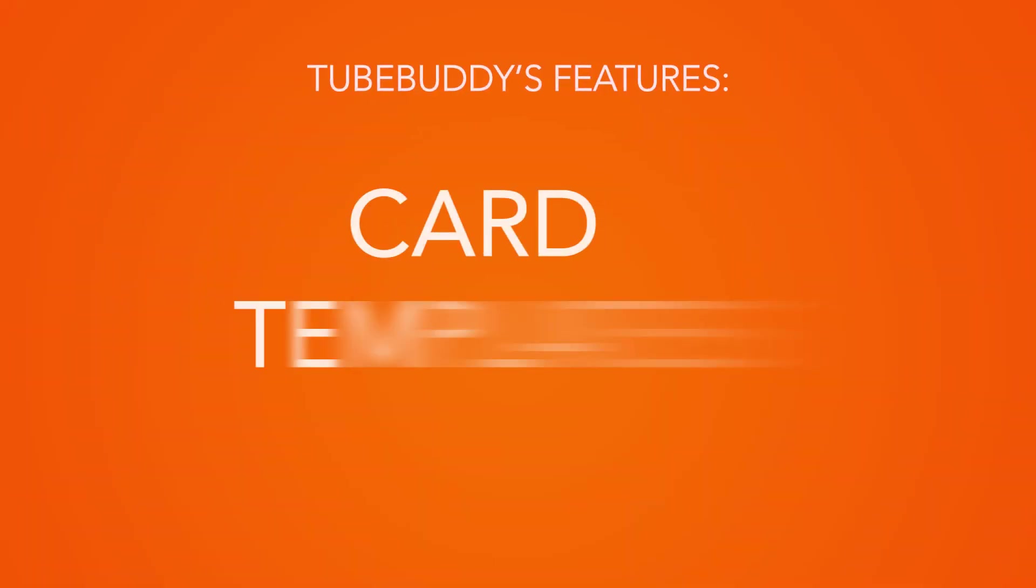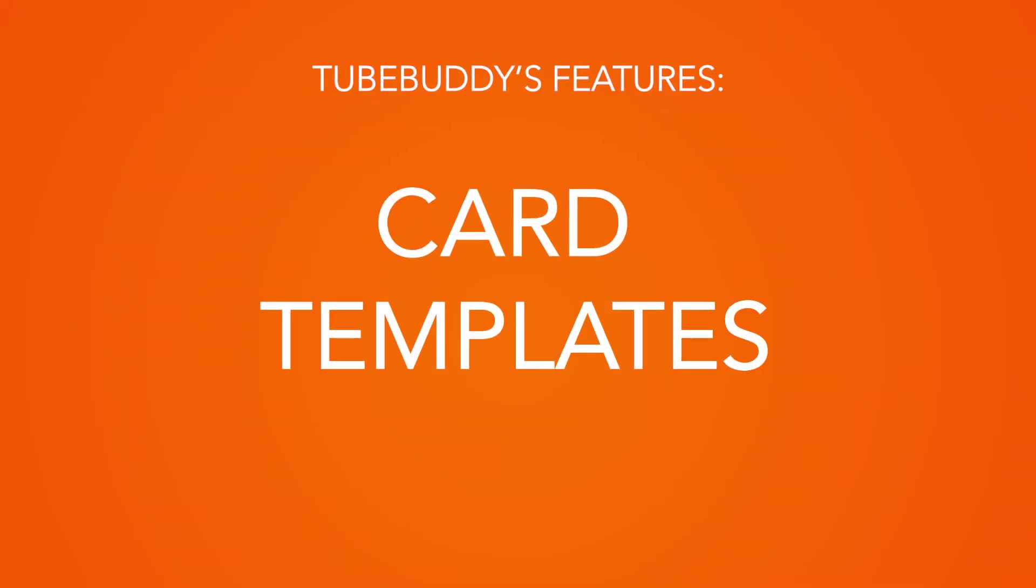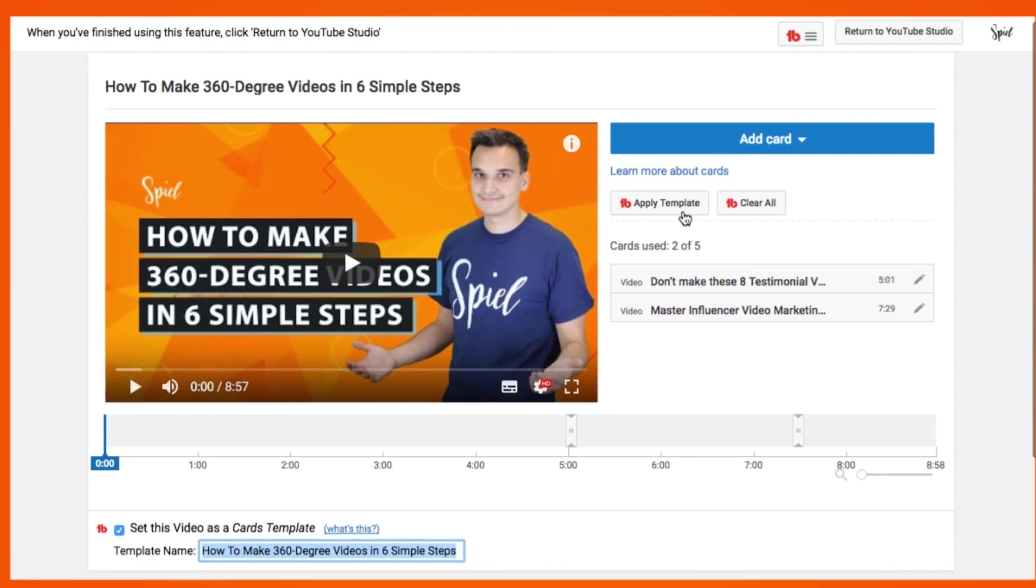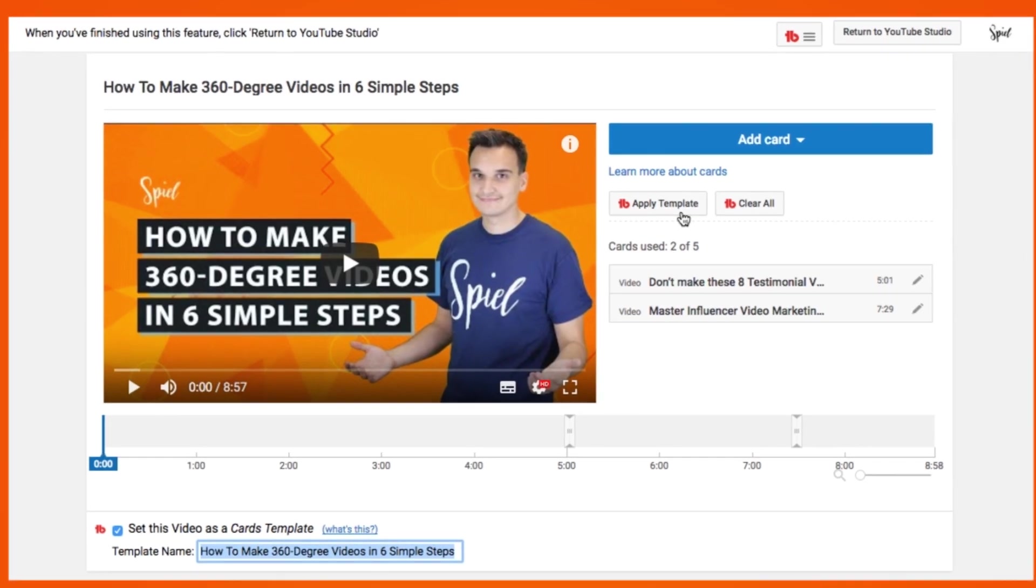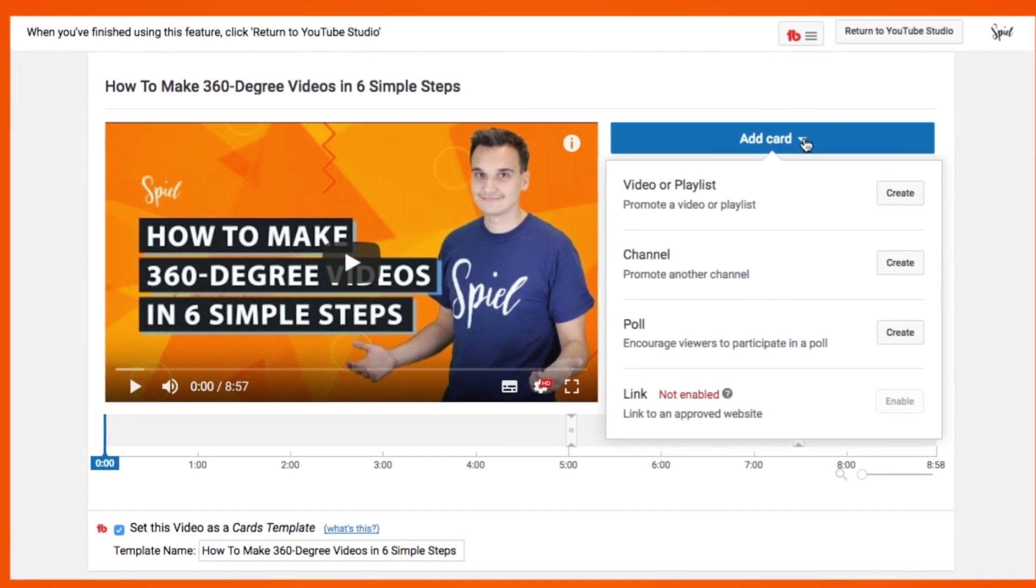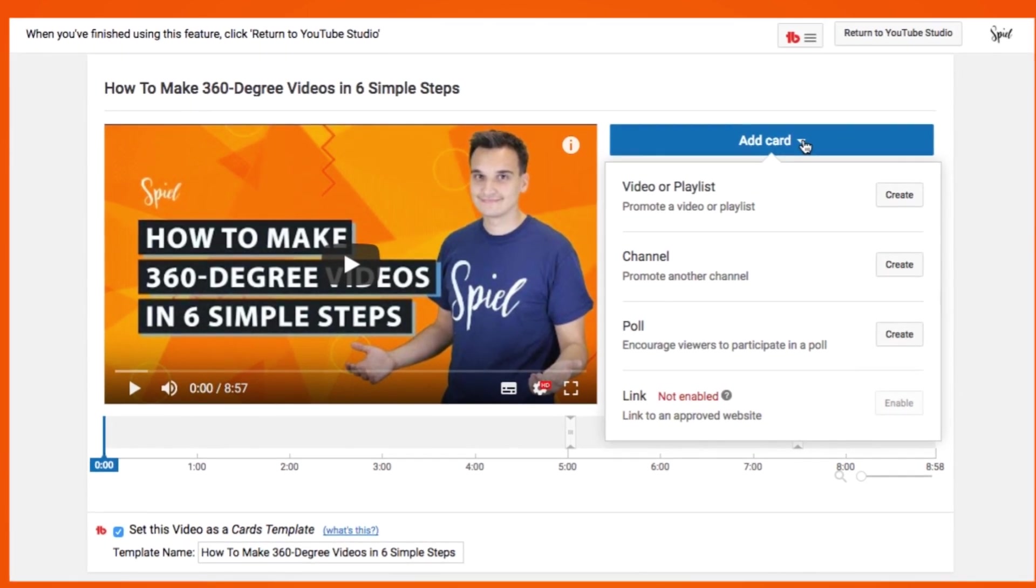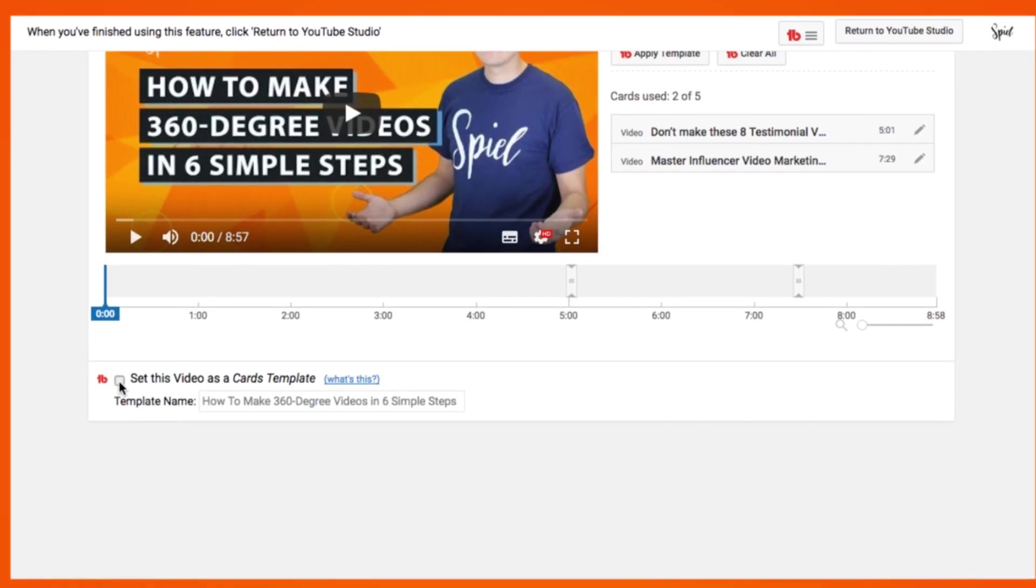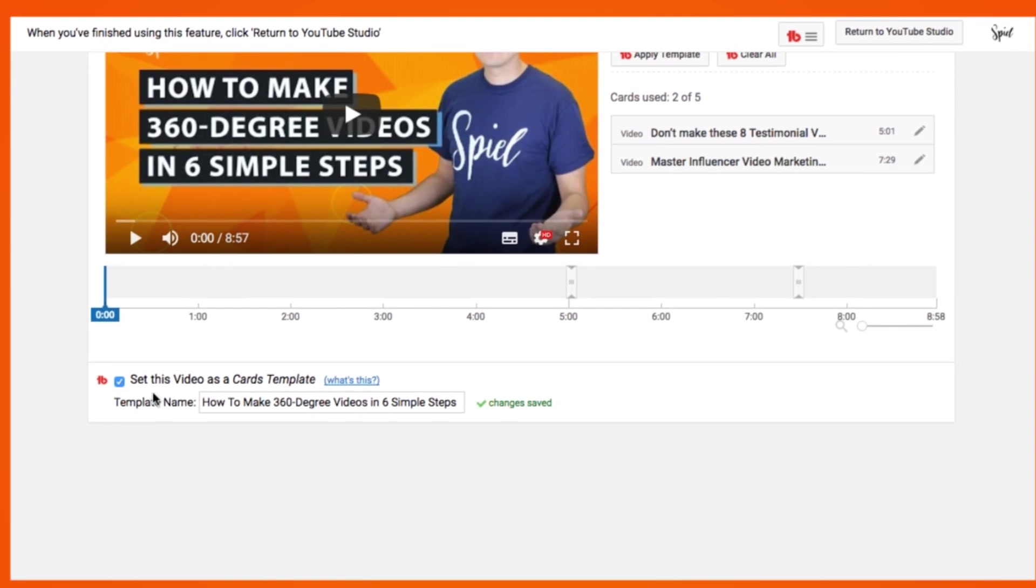Card templates. This feature allows you to create different card templates to add to different videos and pick which to apply. This saves uploading individual cards each time and means you can quickly personalize each video.